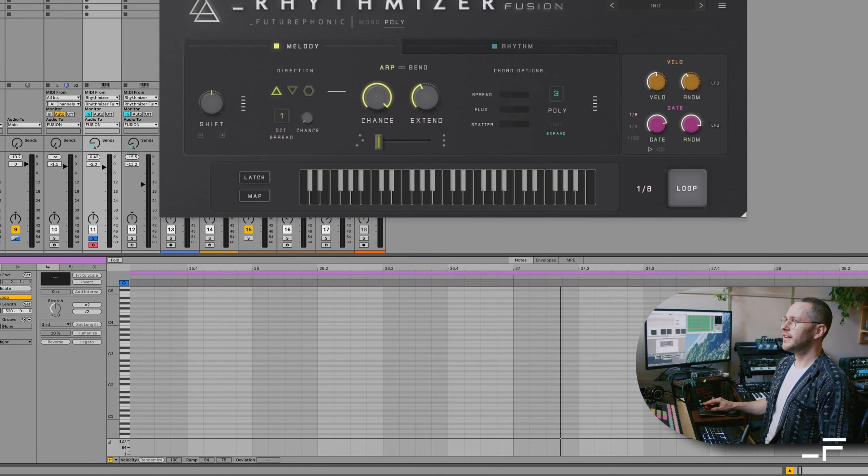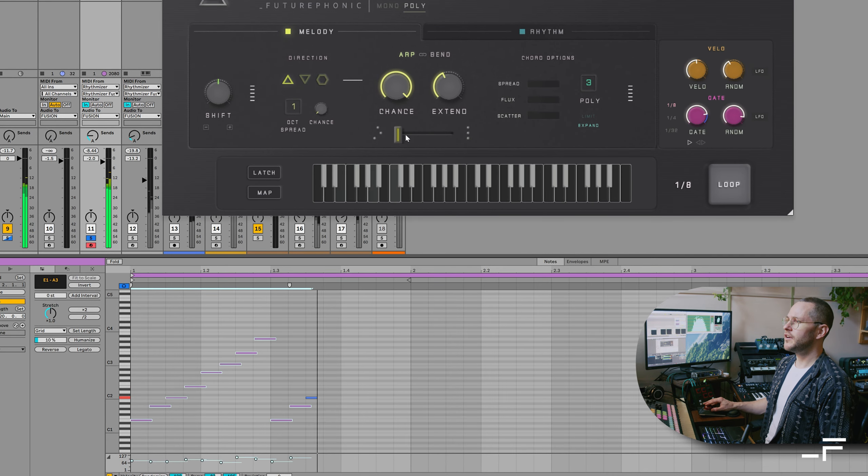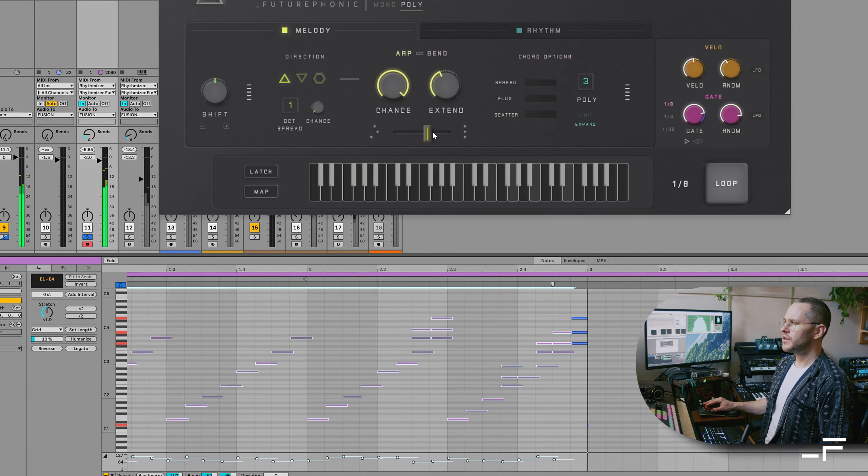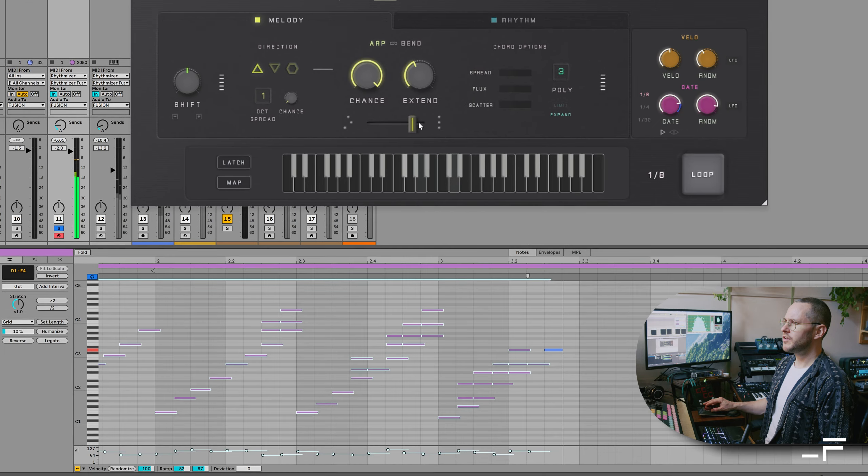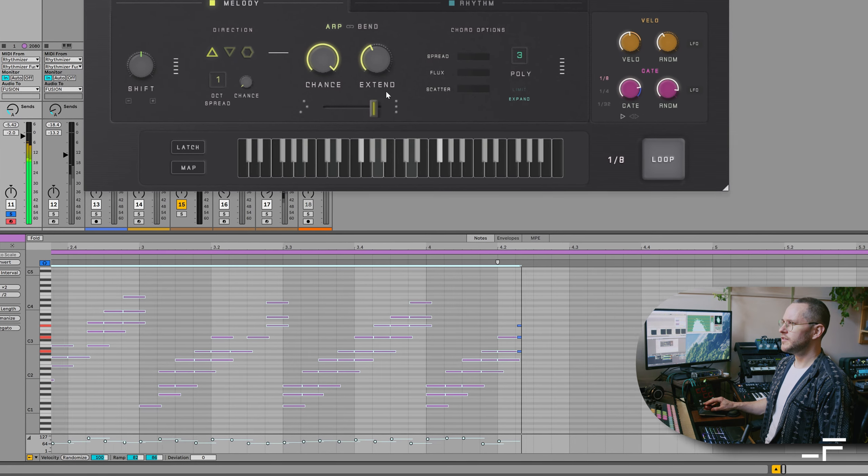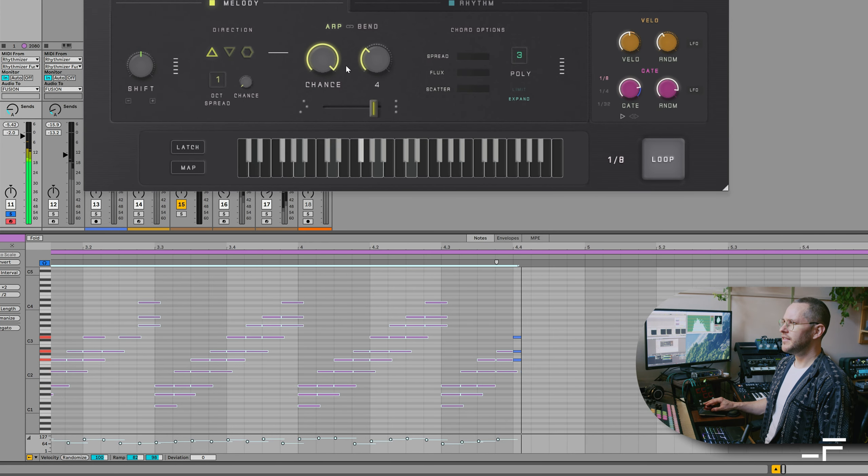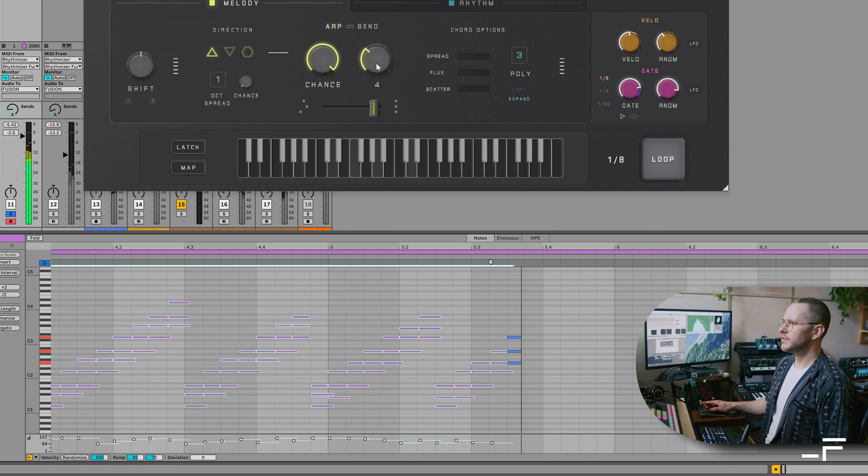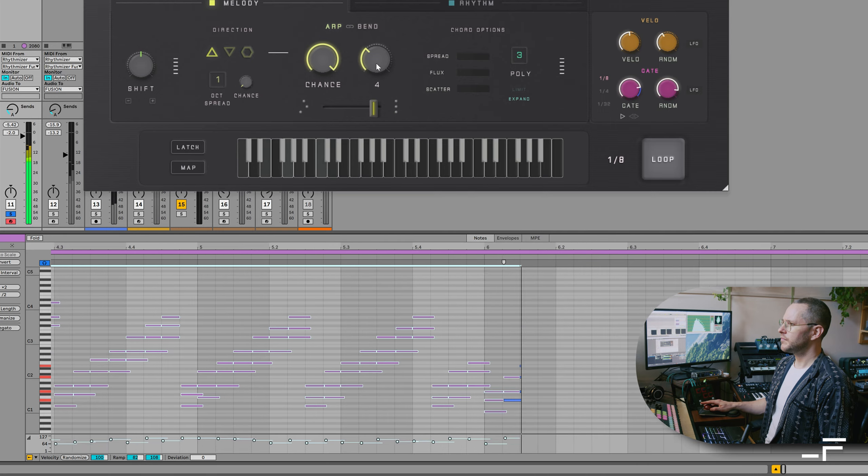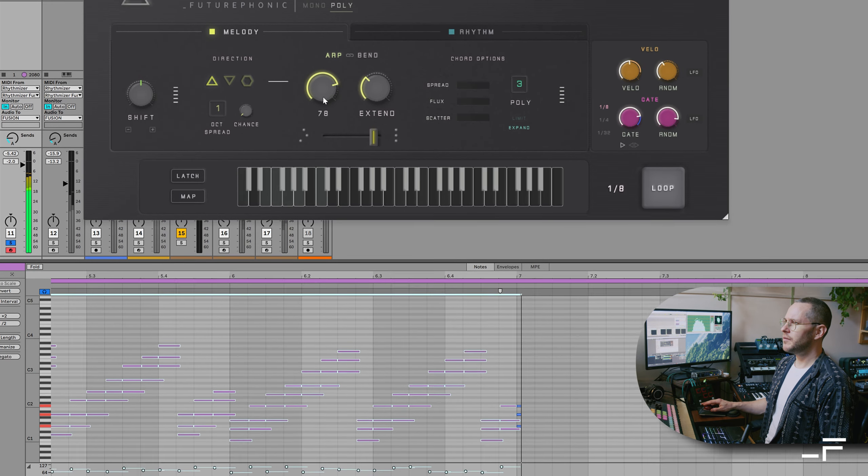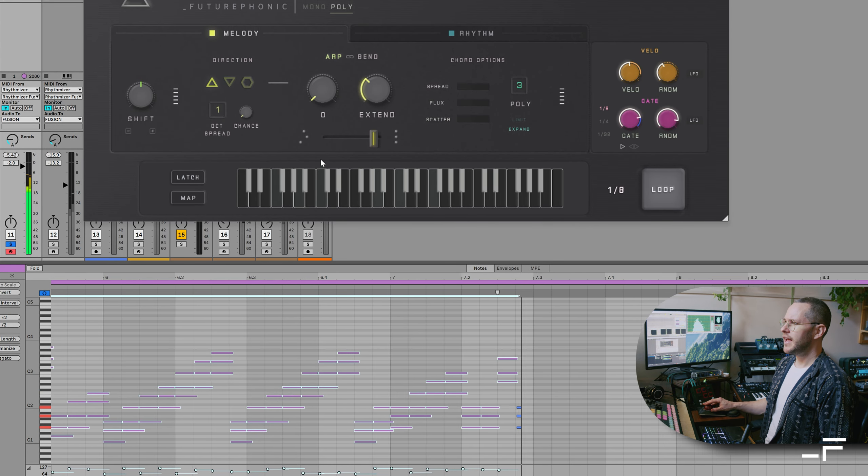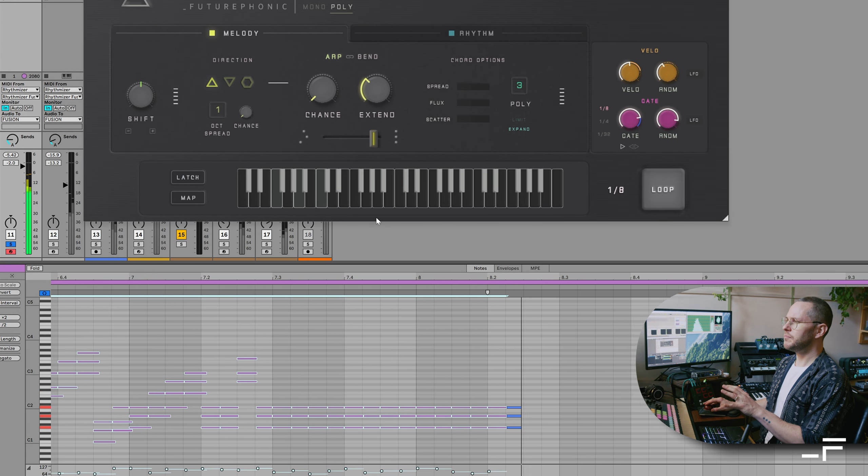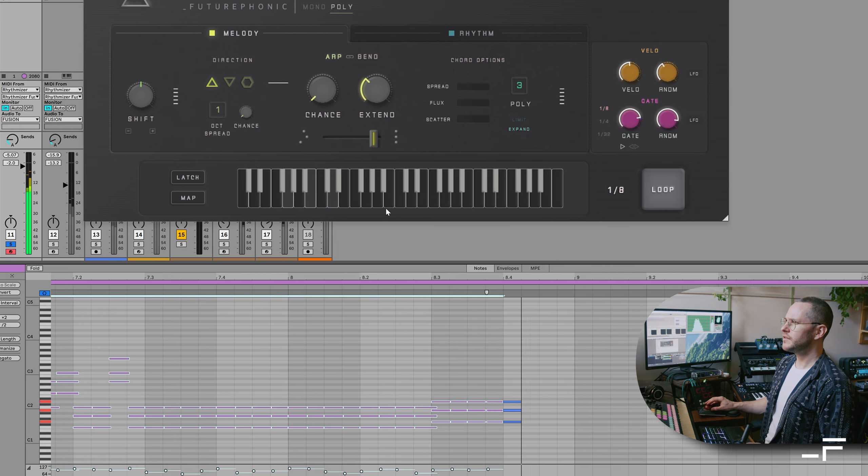And you're probably wondering what this little crossfader is. That's our new fusion fader. So if I start moving that over, I'm going to start getting full chord sequences. And these are also extending upwards. Bring the chance knob down. And we're getting just the input basic chord.